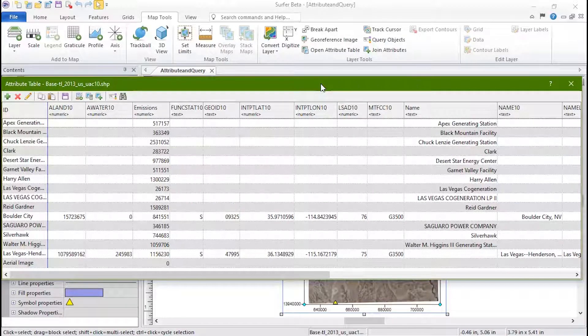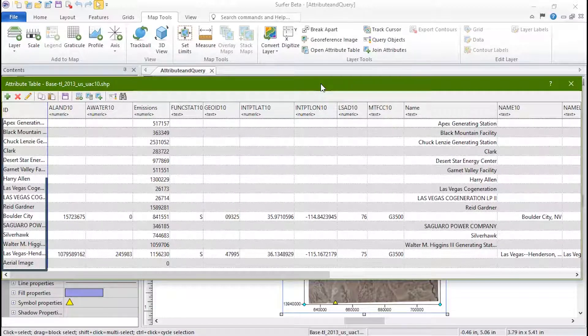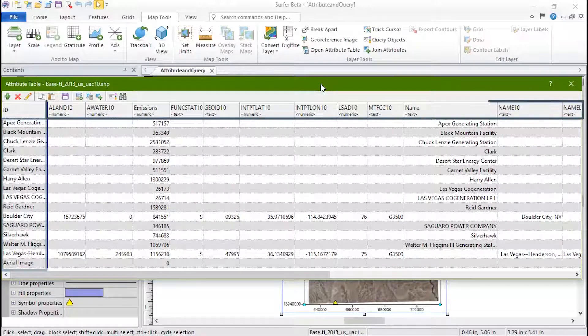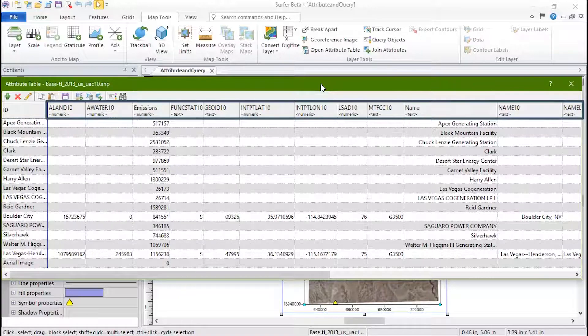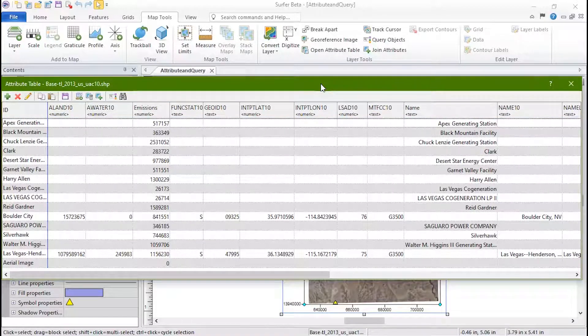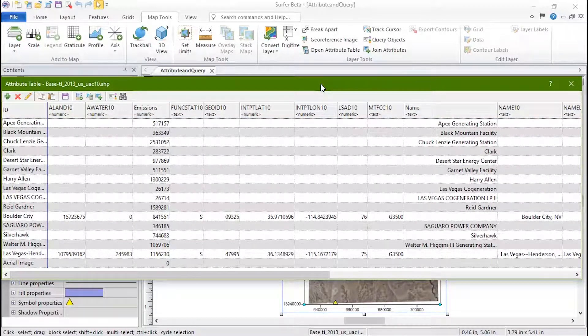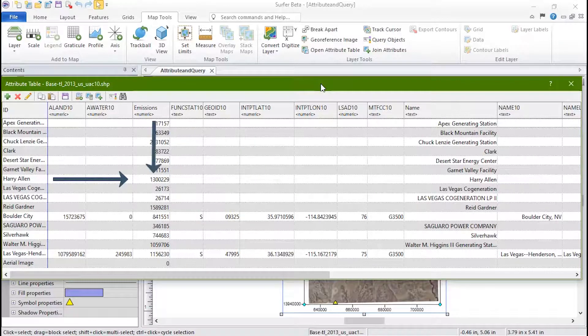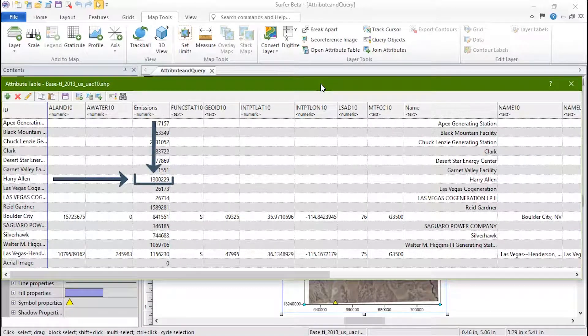In this table, the first column displays the object name and the header row displays the attribute name. The attribute for a particular object can be found by following the object row over until it meets the attribute column.